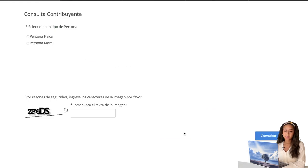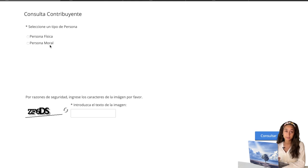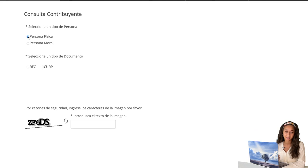Next, you will come to this screen and it'll give you two options to select the kind of person you are. If you're looking for the RFC for a person — an individual — you will click Persona Física. Or if you're looking for the RFC for a business or corporation, you will select Persona Moral. But for this instance, I'm going to select Persona Física.